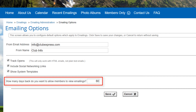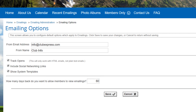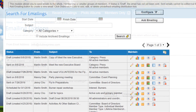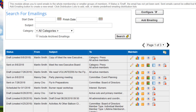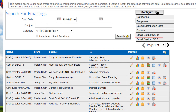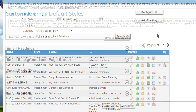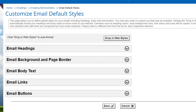Click save to save your changes and return to the main emailing screen, or cancel to return without saving. To configure the default styles that will be applied to each emailing you send out, select configure email default styles.